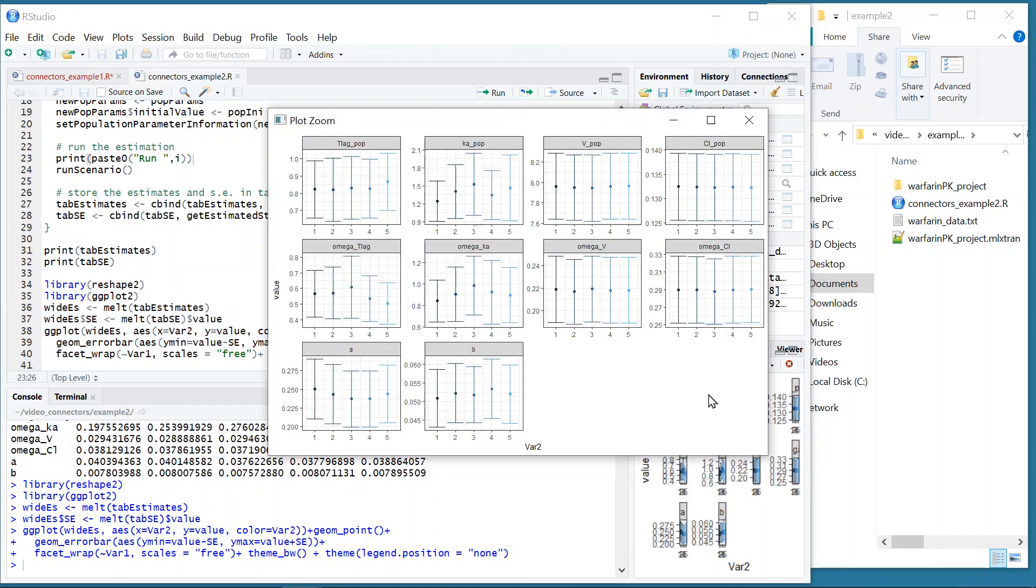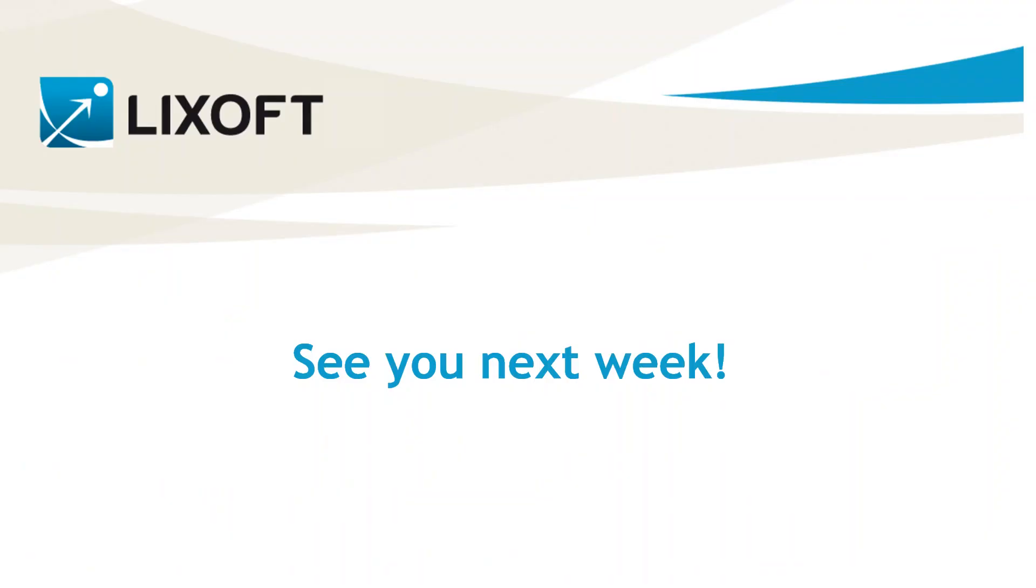In addition to Monolix, the package Lixoft Connectors also allows you to run PKanalix, the application of the Monolix Suite for non-compartmental analysis and bioequivalence analysis. See you next week for another feature of the week video!